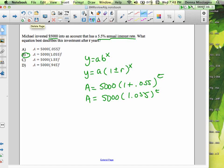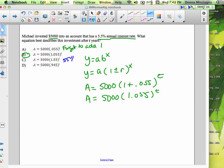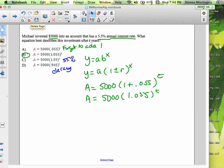Answer A is wrong because they forgot to add the 1 — that would cause a lot of decay and they'd lose all their money fast. Answer C is 55%, not 5.5%. And the last one would represent decay. So make sure that when you have a percent increase or decrease, you add or subtract that from 1, along with your starting value.